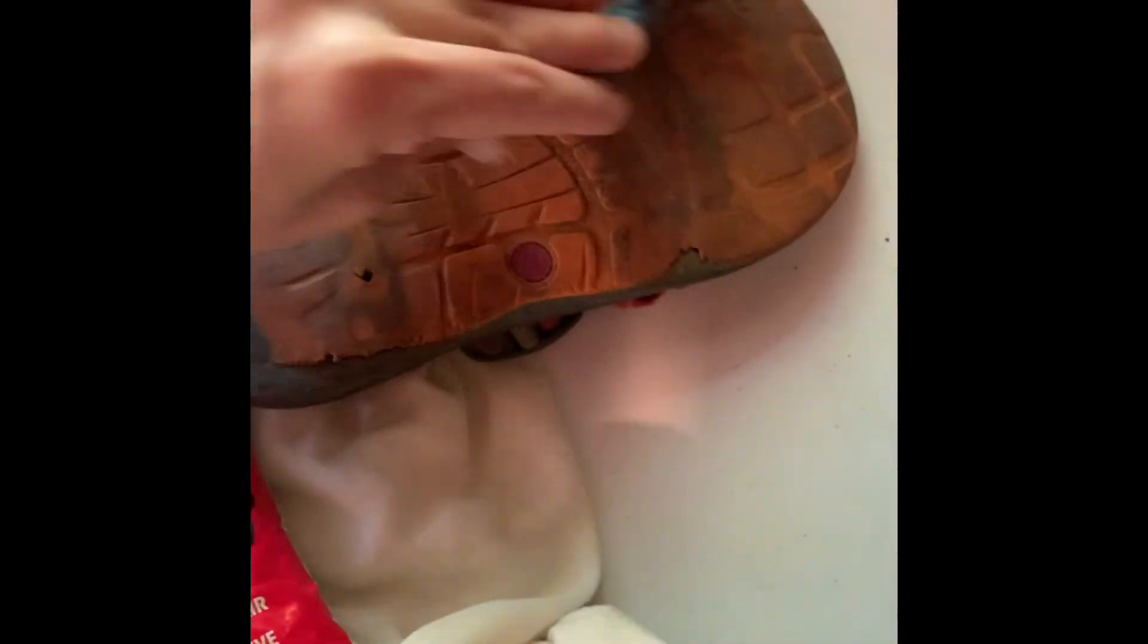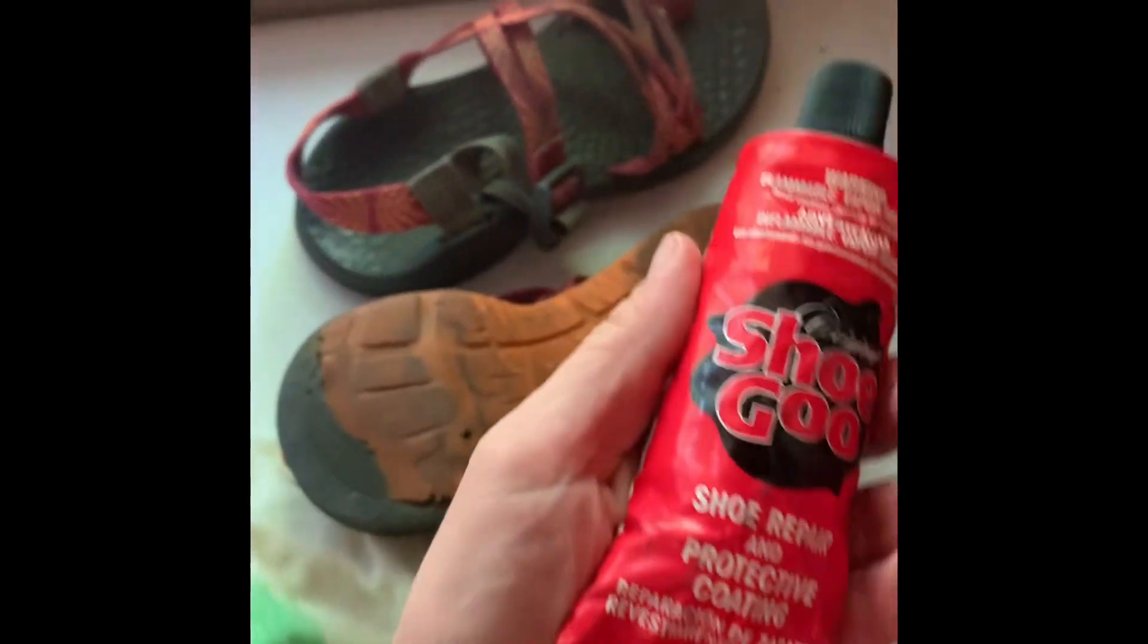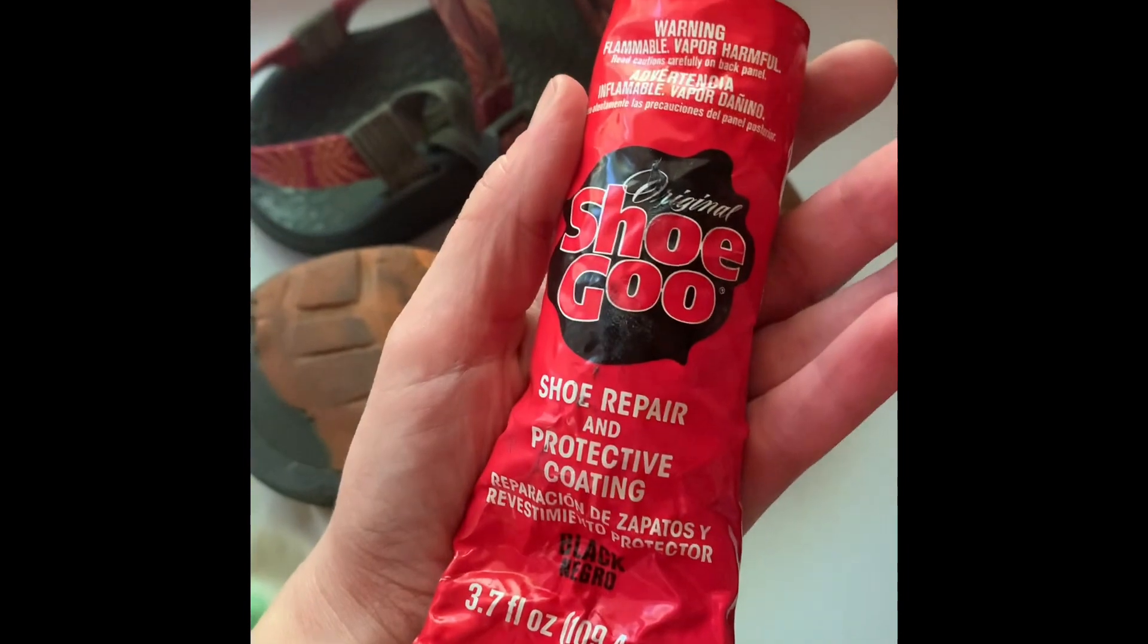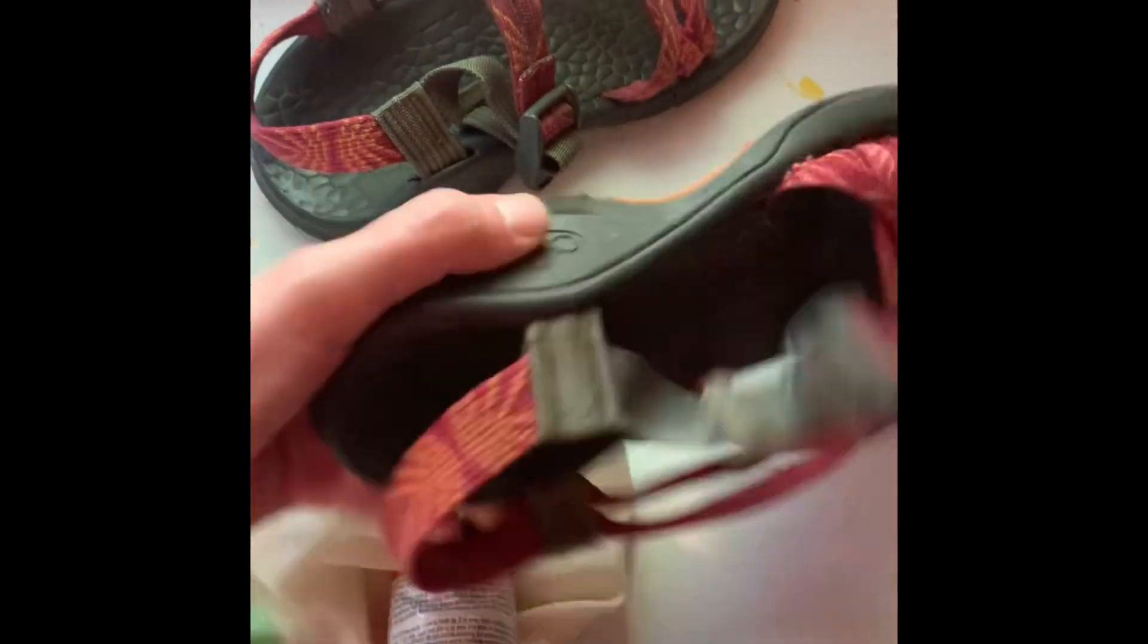So I've got this shoe goo, I believe it's called, to help me repair the shoes, and I got my sewing kit to start working on the clothes.